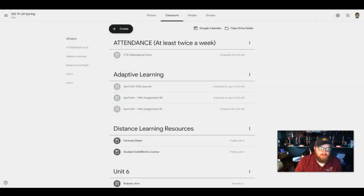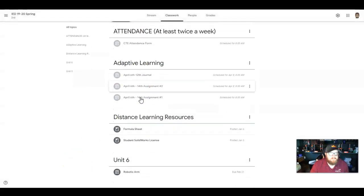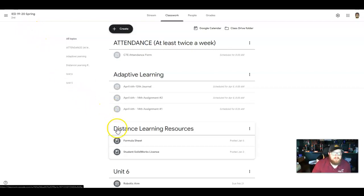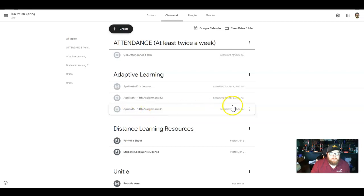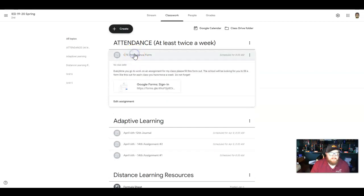It looks a little different than the video I sent you the other day, but not a lot. As you can see here, this is the IED class, but all the classes are the same. Here at 8 a.m. this morning you're going to get this first assignment. It's going to deploy to all the classes along with the attendance form.